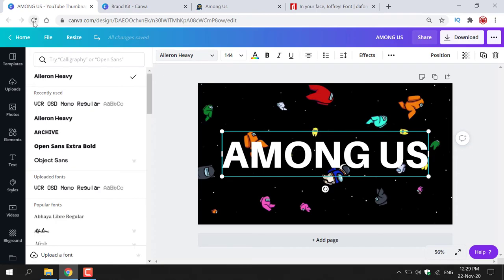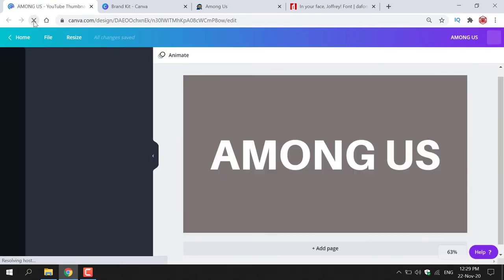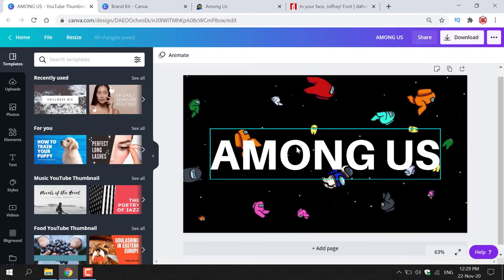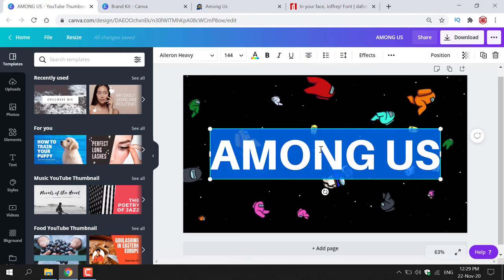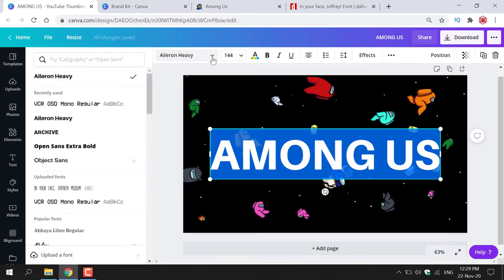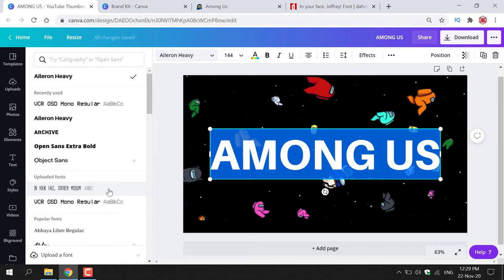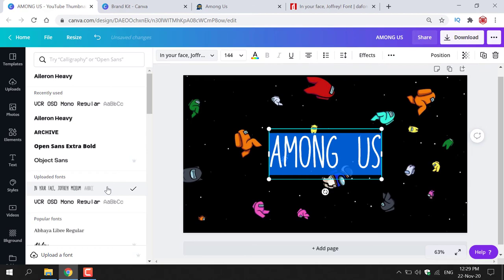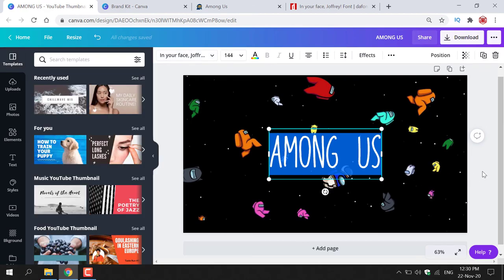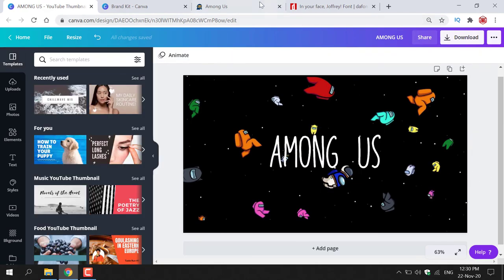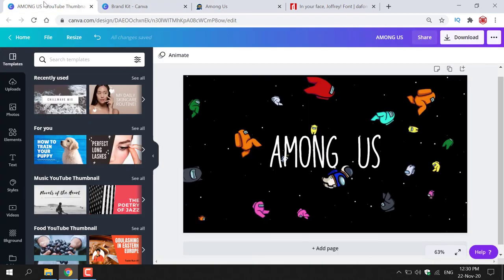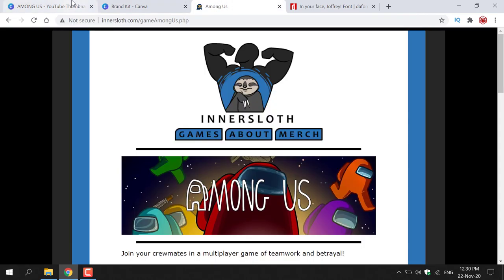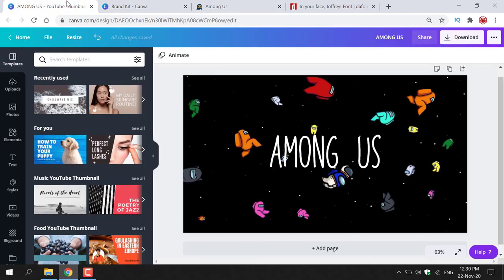So all I'm going to do is just simply refresh this page. Once it has been refreshed left click on the text box here and actually highlight all the text that you want to edit. So I'm just going to highlight the word Among Us here and I'm going to left click back on this arrow here to select my font and then if you navigate down to where it says uploaded fonts you can see in your face Jeffrey is here and it should be the same for the font that you uploaded. Just left click on it and the font will change and there we go guys. I'm very happy with how that looks. If I just left click on this tab here and compare it to the font that we used in this graphic you can see it's almost if not a perfect match.